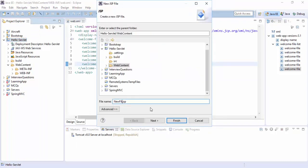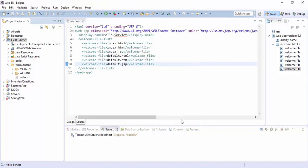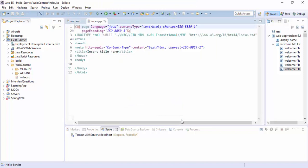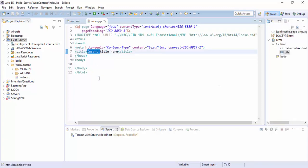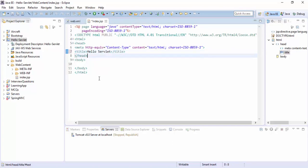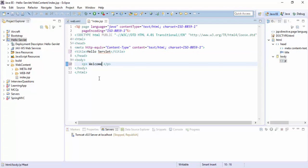Let's create an index file for the welcome file. Here we can create a JSP file, name it index.